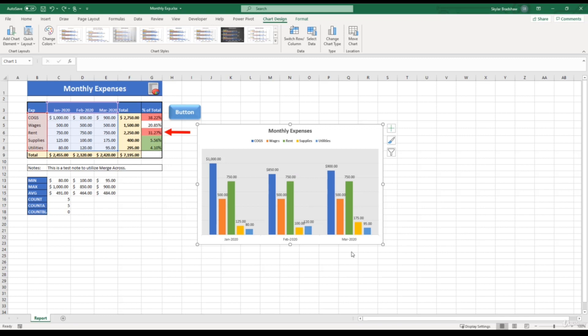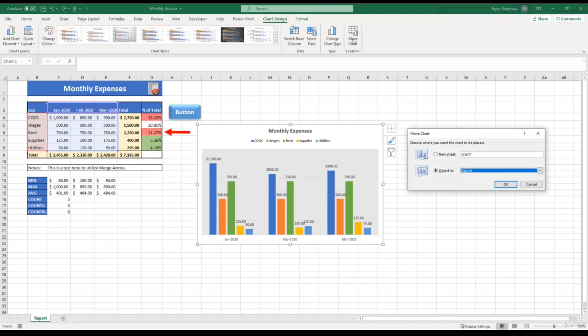Now the last thing I want to show you is how we can change the location of this chart. Because currently we're on our report sheet, we could make this chart have its very own sheet to itself. And to do that, all we have to do is select the chart, come up to the chart design tab, and select move chart. And then we can choose where we want the chart to be placed. Let's put it on its own sheet. So I'm going to select new sheet, and click OK.